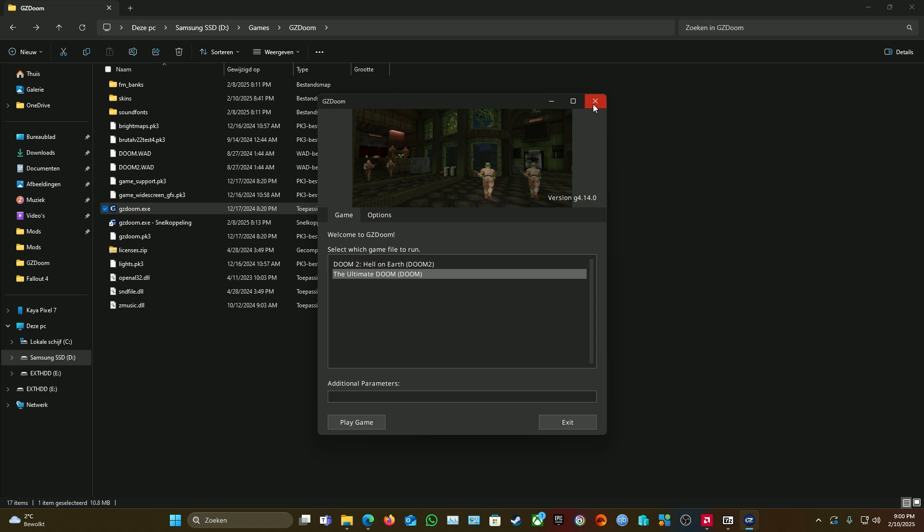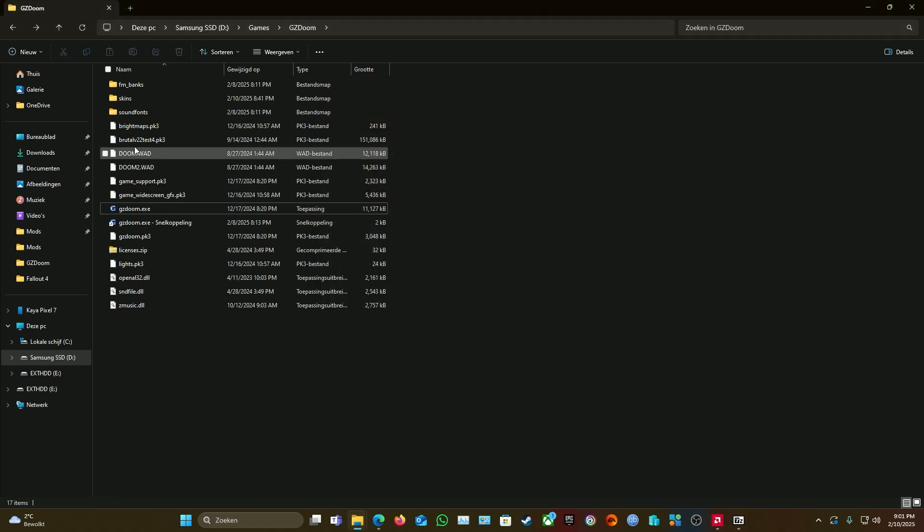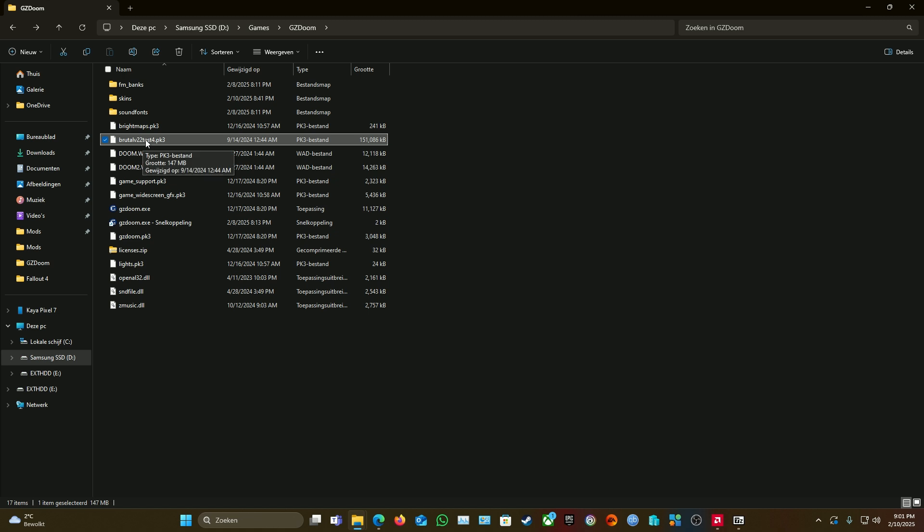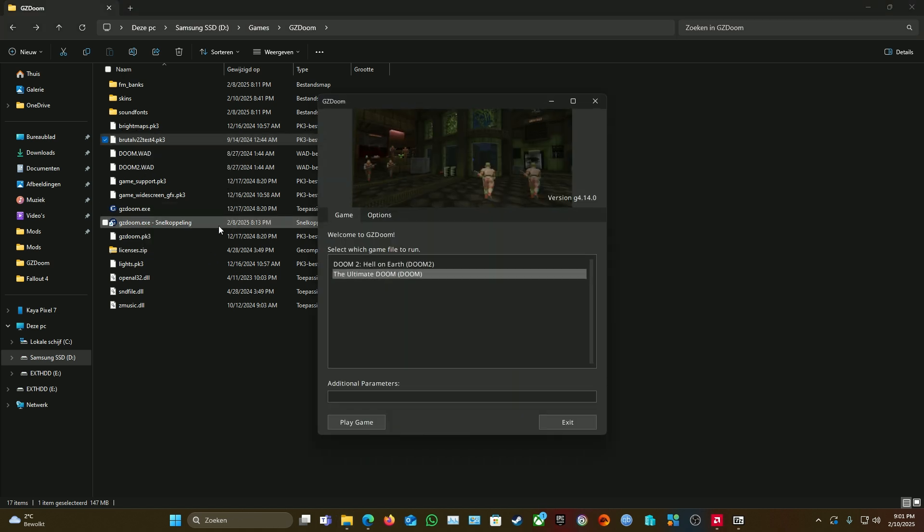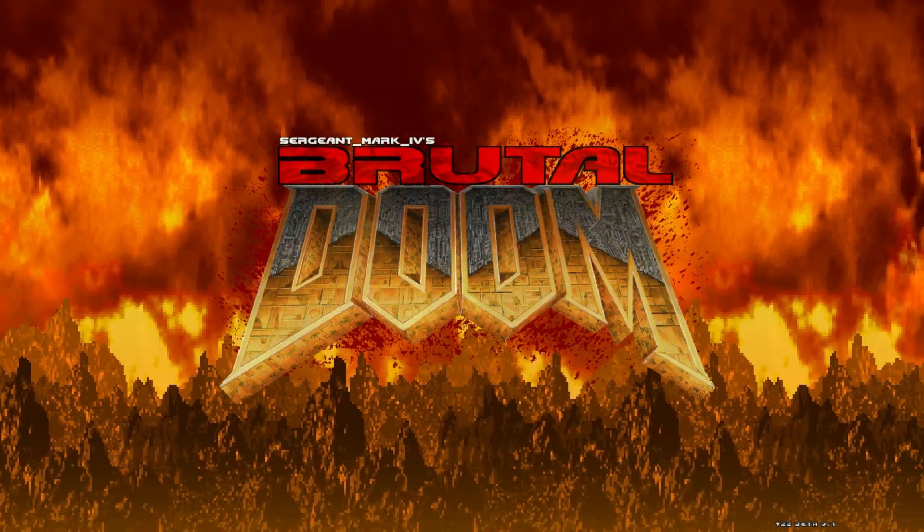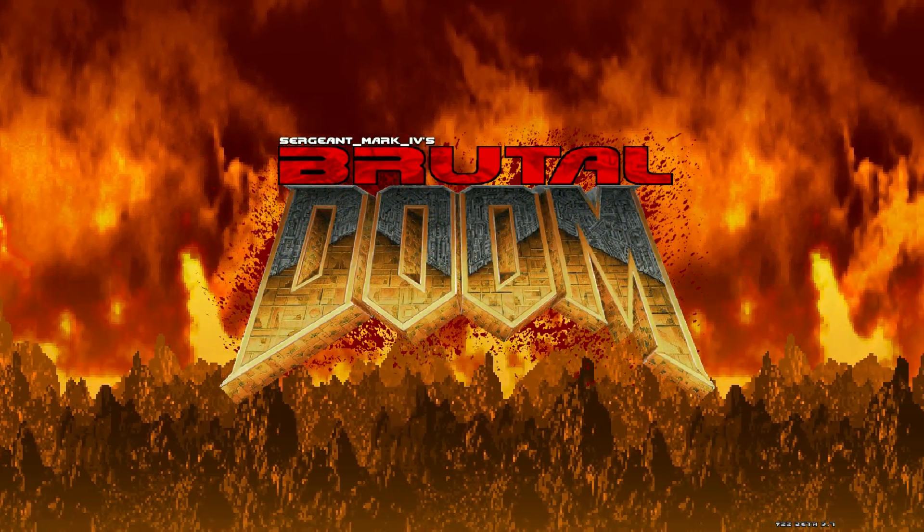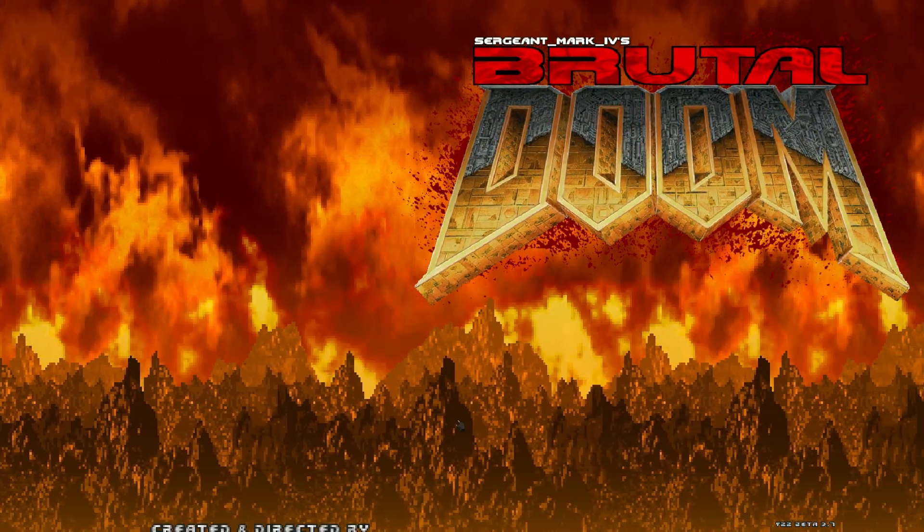You can see the game. Close this one. What we now got to do is, you can see, click on this one—brutaltest. Drag and drop them onto GZDoom. It will open again. Choose Doom 1 or 2. After you've chosen your game, play game or load. As you can see, your enter changed.